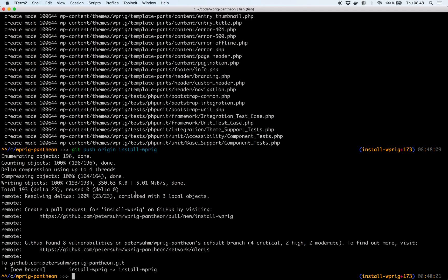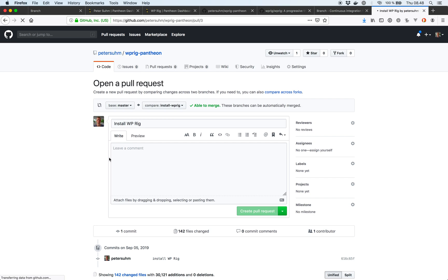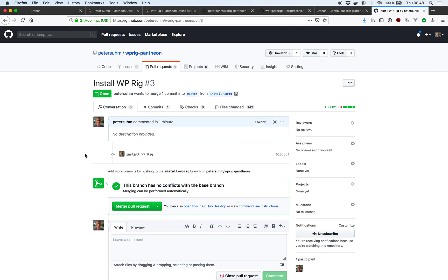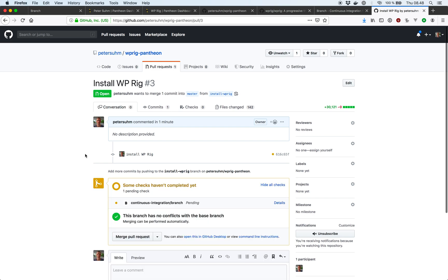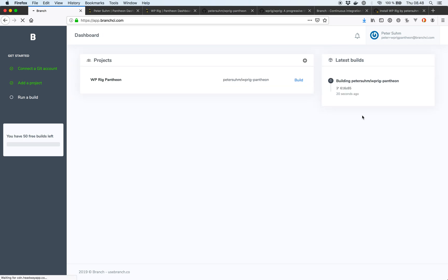So now we can open a new pull request over on GitHub for the WP-Rig stuff to be built. And now what we'll see is that Branch is actually starting to build the pull request for us. So if we head over to Branch we should see that our build is running as well. It's right here.